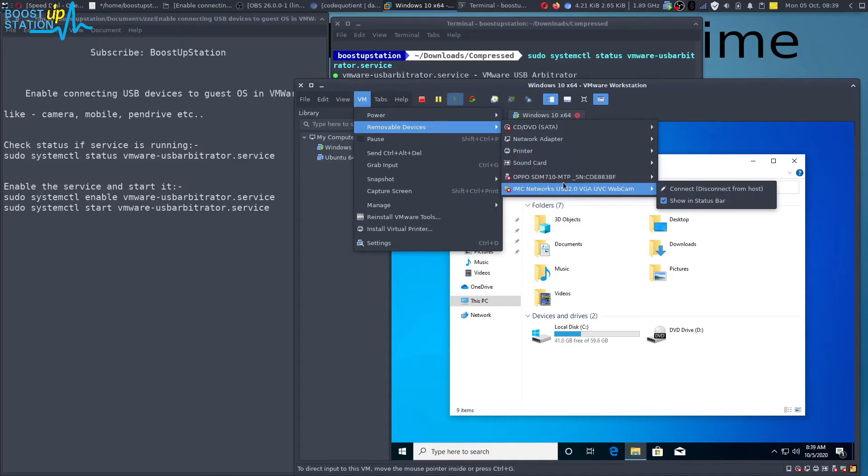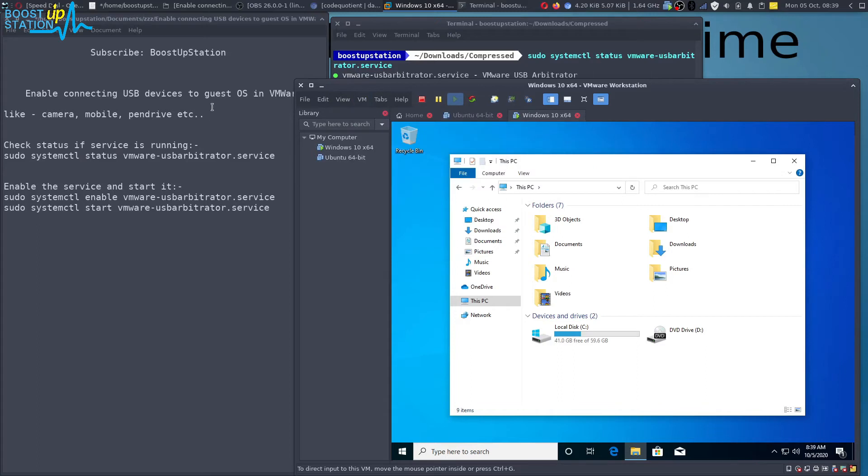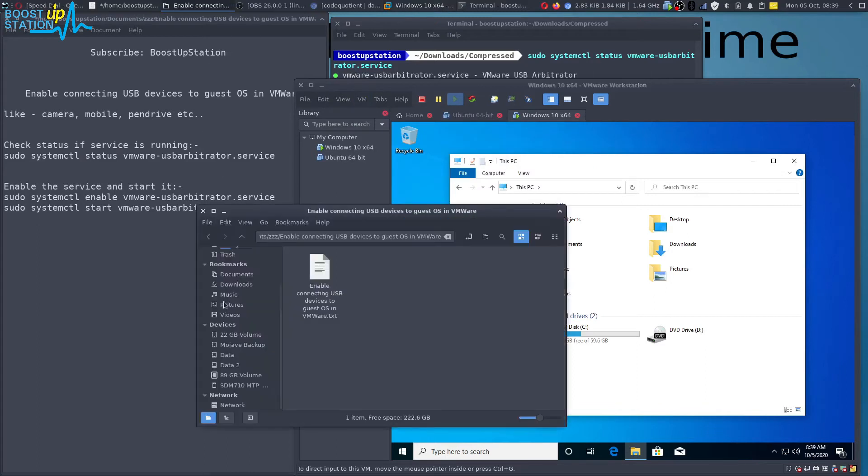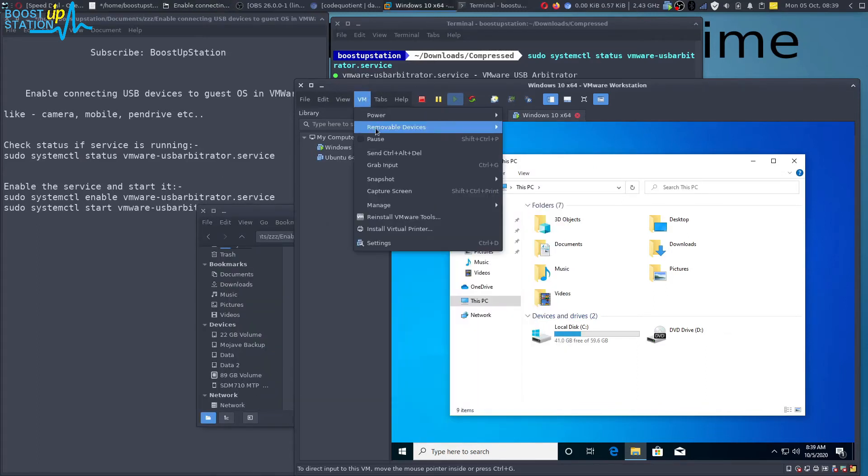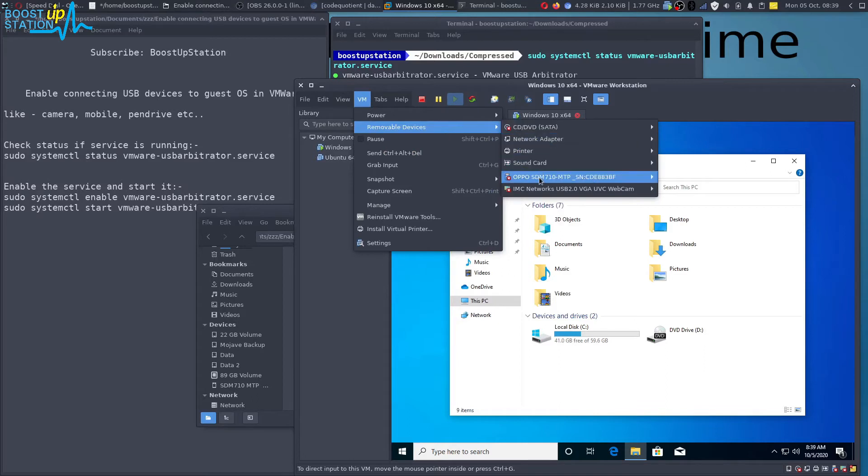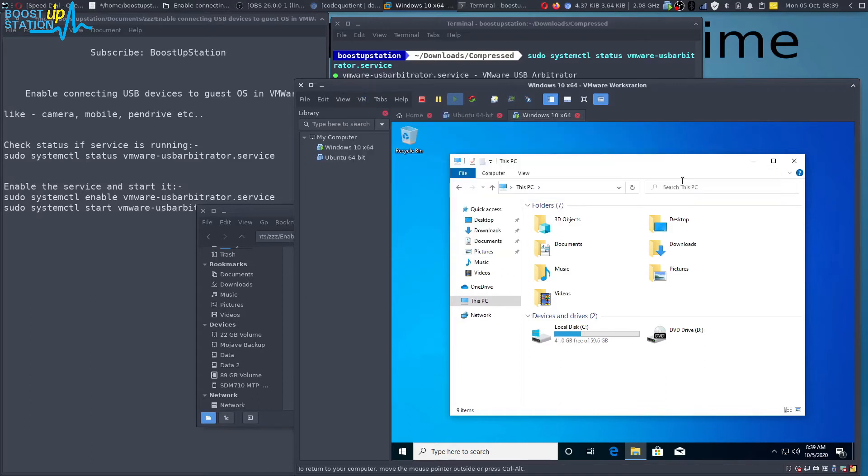And here you have both of these, the webcam and the mobile that I have just connected. Let me show you, it's right here. Okay, we're just going to click on removable devices, this device, and click on connect.